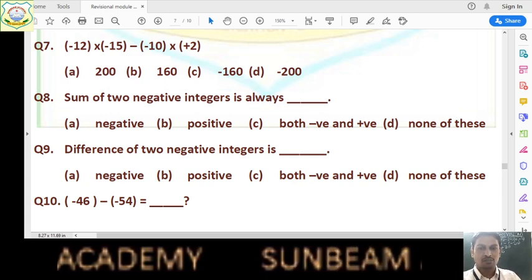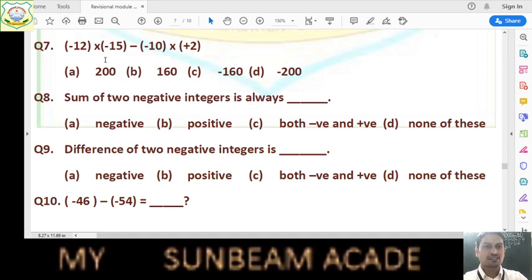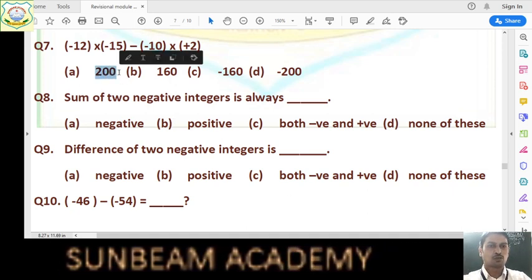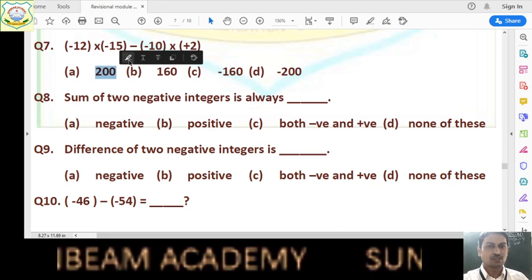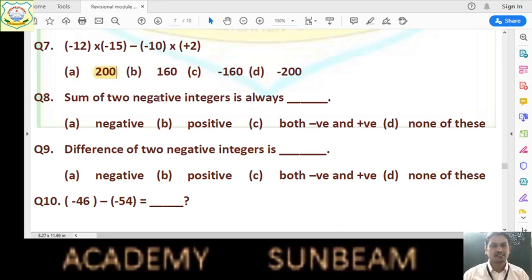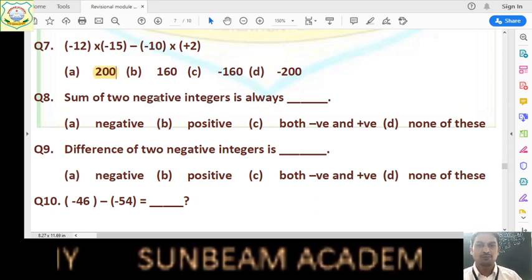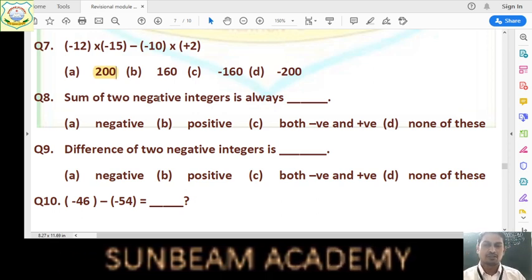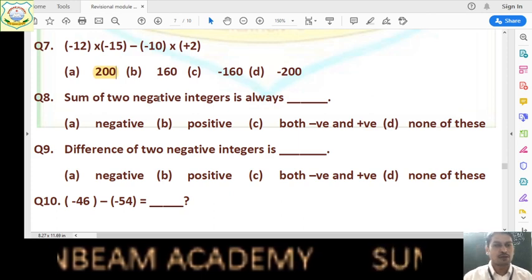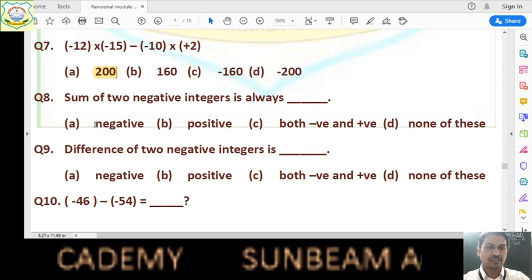Now question number 8: sum of two negative integers is always what? Negative, positive, or both? The sum of two negative integers is always negative. Loss and loss makes loss only. So when we add two losses we get loss. Similarly, if we add two negative integers, we get a negative integer.